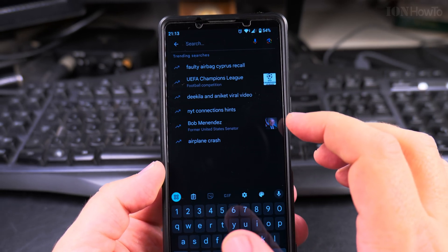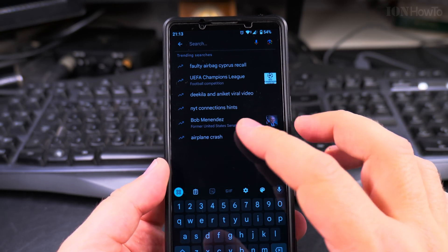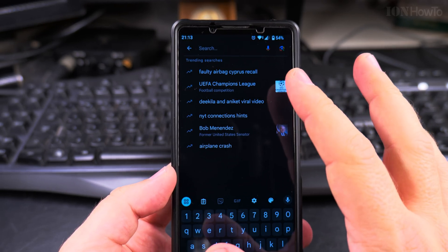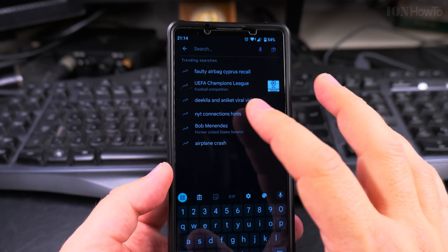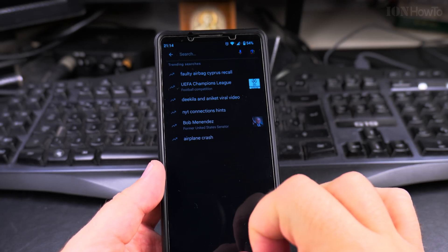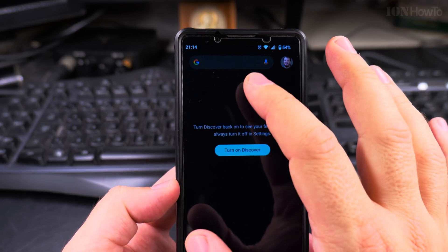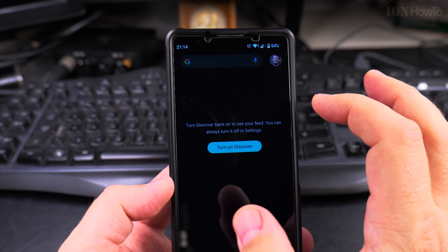There are a lot of predefined searches, popular searches right now. You can make a Google search and you can make voice commands here.